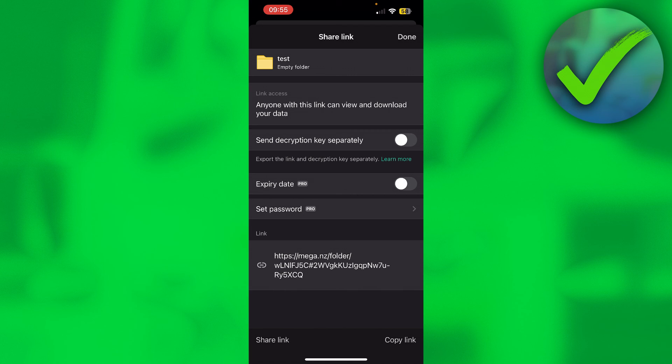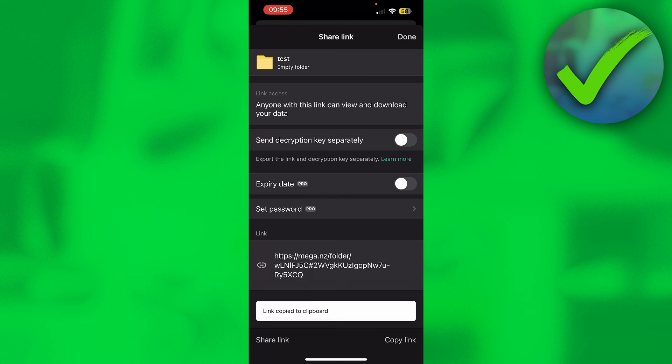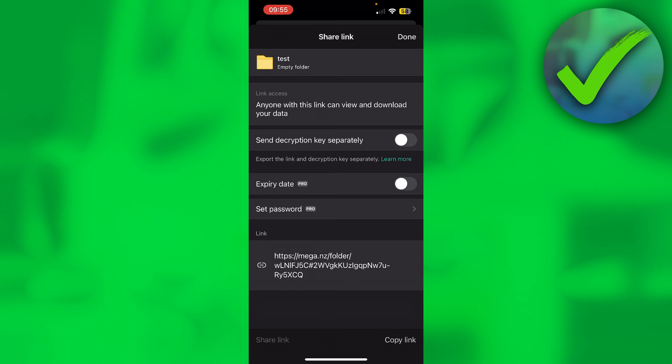But if you don't want that, then simply just have the full link like this. You can copy the link in the bottom right, or you can click on share link in the bottom left.